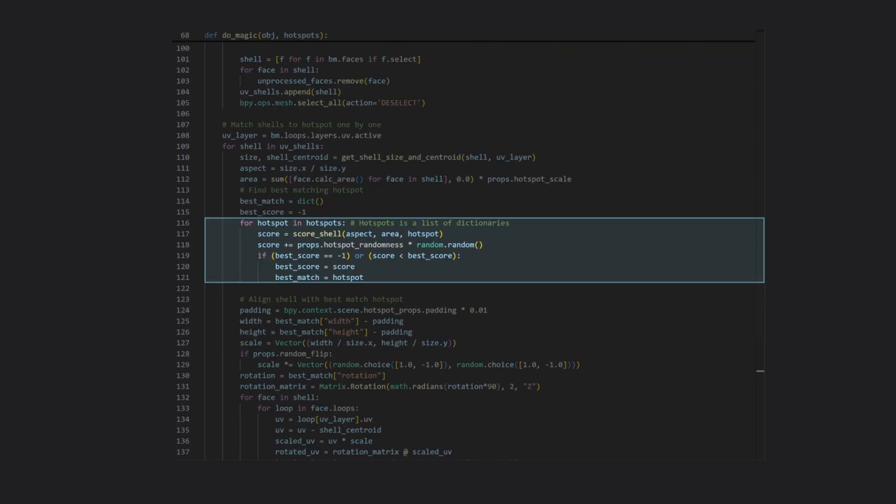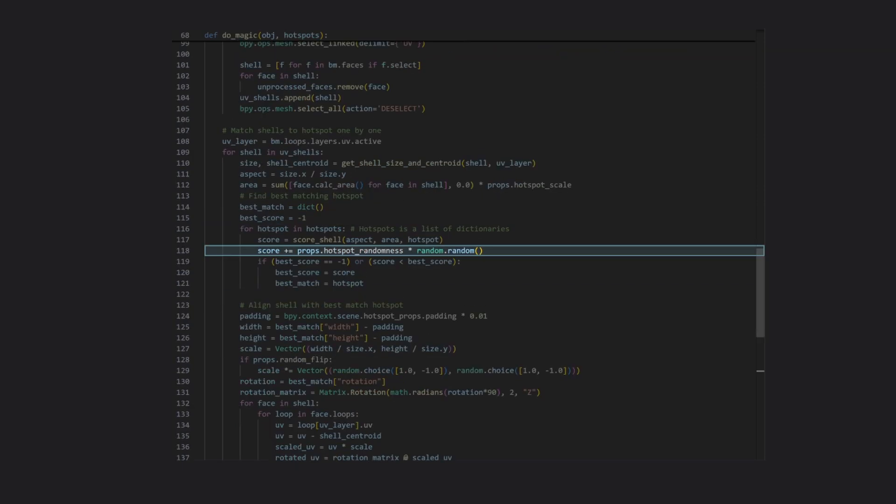Next, back in the main function, the score is randomized a little bit by adding a random value to it, scaled by a property I called hotspot randomness. This adds a bit of noise into the system and avoids getting exactly the same result every time you run the tool, but can of course be disabled by setting it to zero.